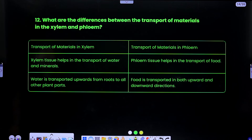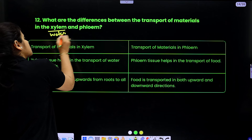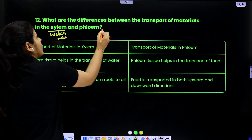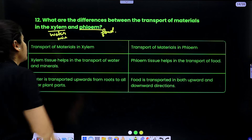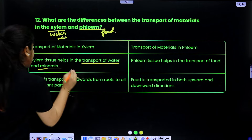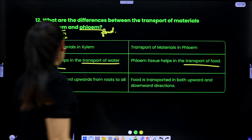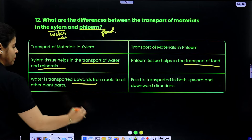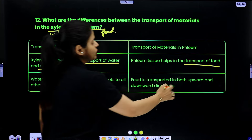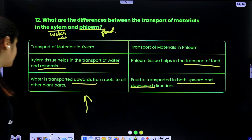Question 12: what are the differences between the transport of material in xylem and phloem? Xylem tissue helps in the transport of water and minerals, while phloem tissue helps in the transport of food. Water is transported upward from roots to all parts of the plant, while food is transported in both upward and downward directions, wherever the requirement exists.